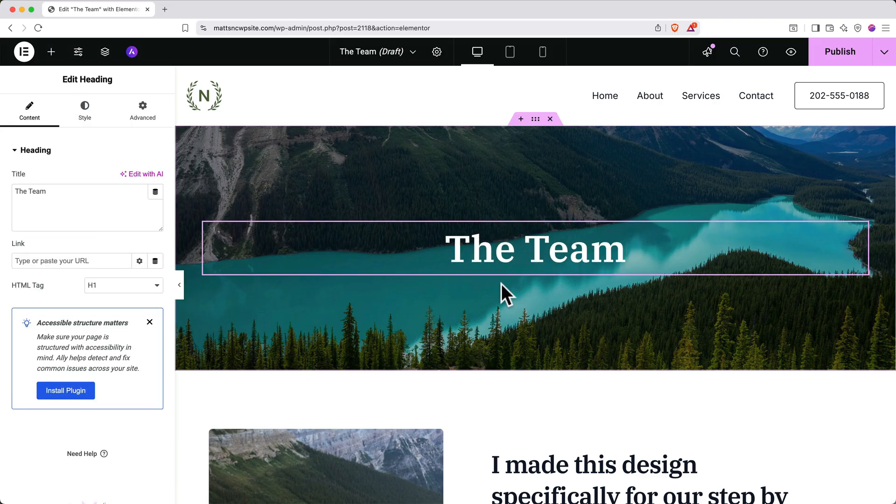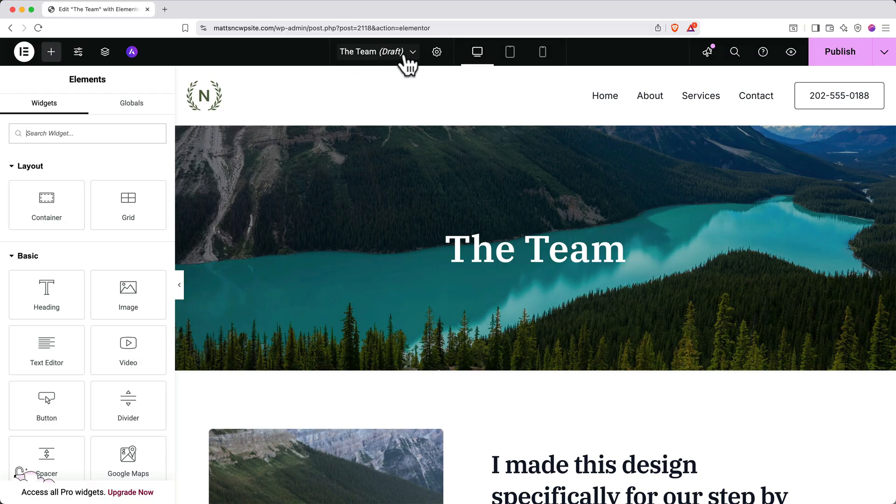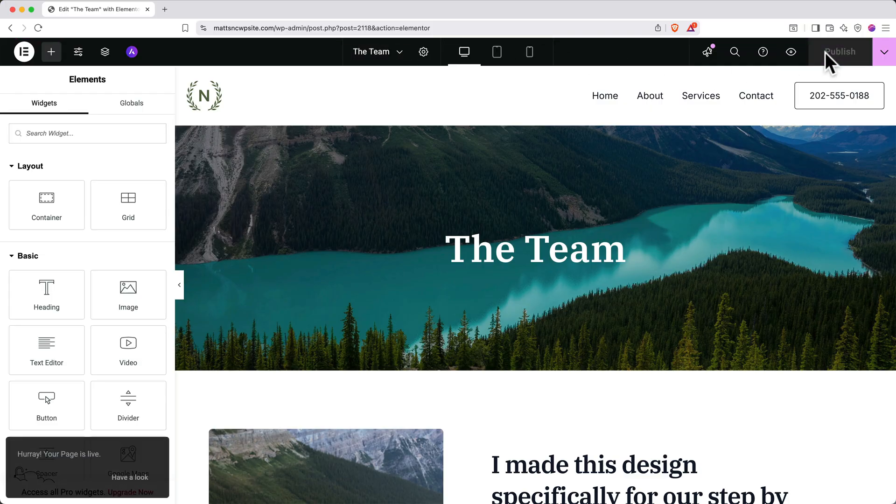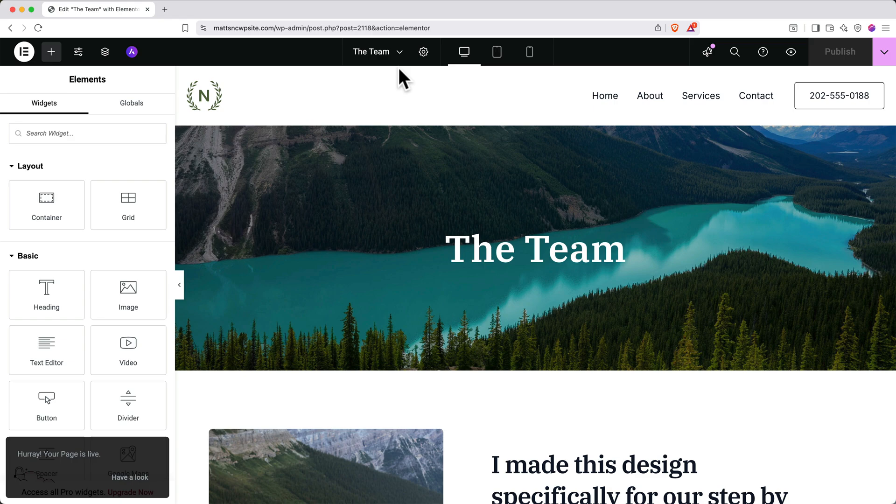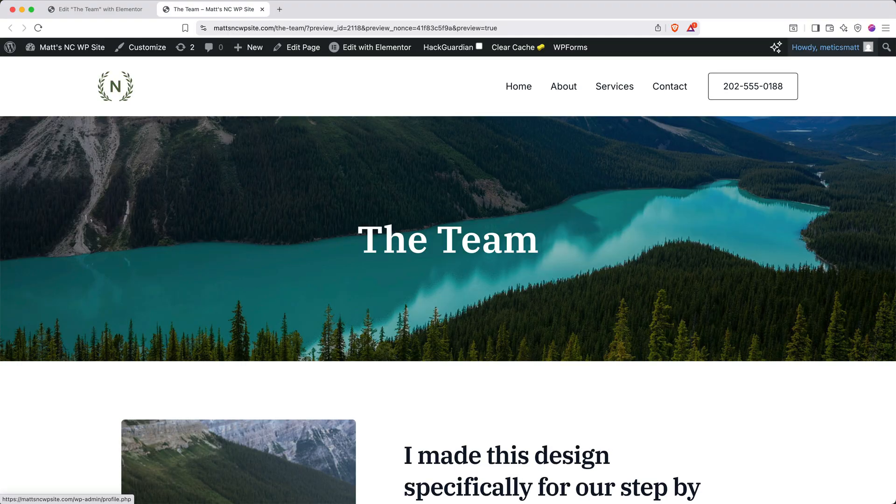Now, if someone were to go to this website right now, they would not see this page. And that's because if you look at the top next to the page name, it says draft. To make this page live, click publish in the top right. And here you can see the draft tag next to our page name has disappeared. And the page is currently live. To preview this page on your live site, you can go up to the top right and click the eye icon. And there it is.